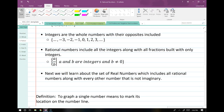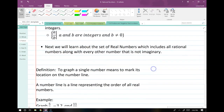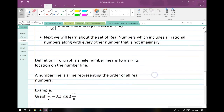So we just went over rational numbers — that's a very large set of numbers. The rational numbers along with one other set of numbers creates all of our real numbers. In a little bit we're going to go over all of the numbers that are not rational, but first let's talk about graphing.